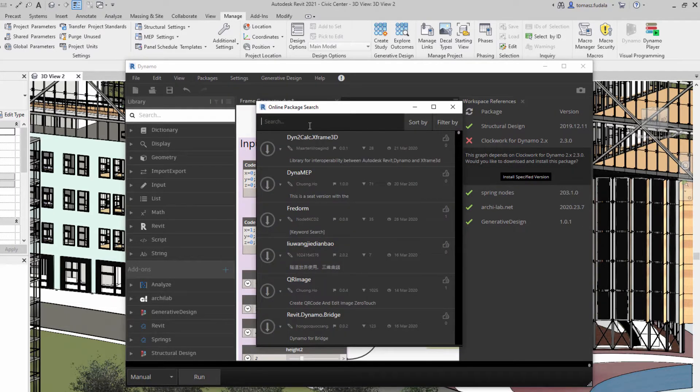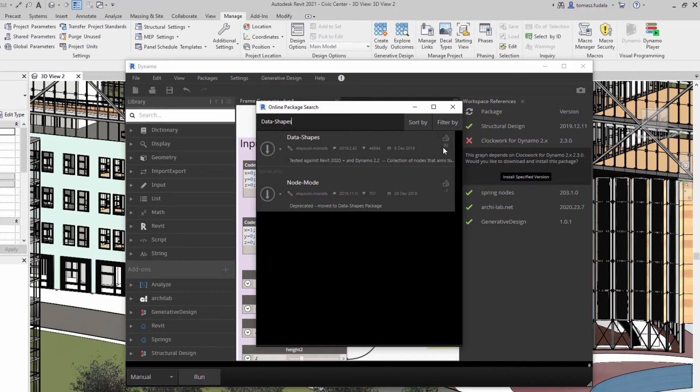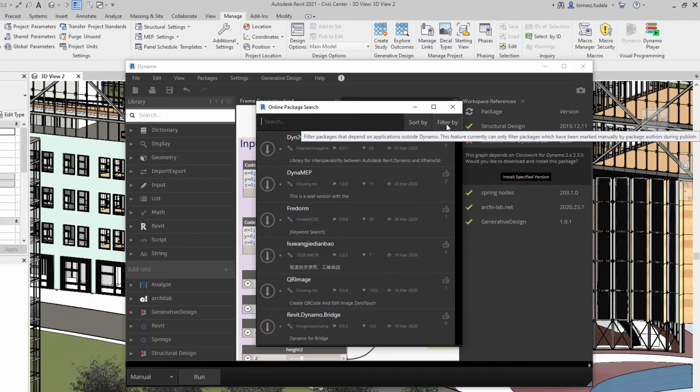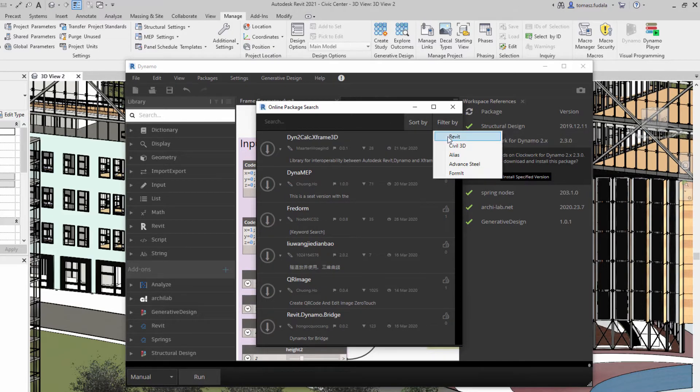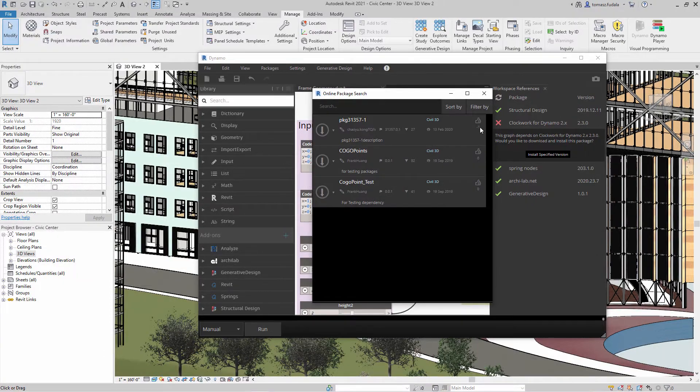In the package manager UI, the download button has been removed to reduce confusion and promote positive reinforcement. The filter icon has been changed to filter by text to improve discoverability.